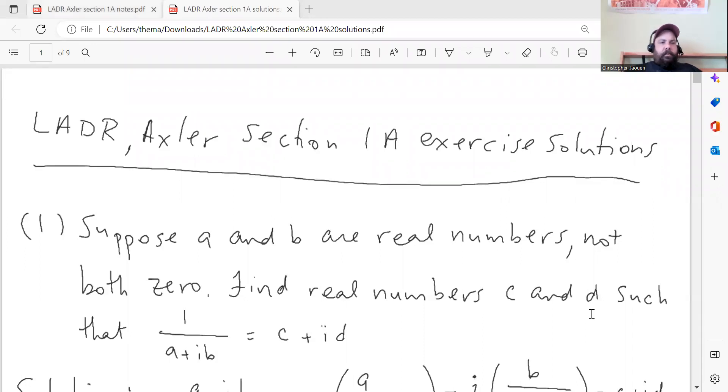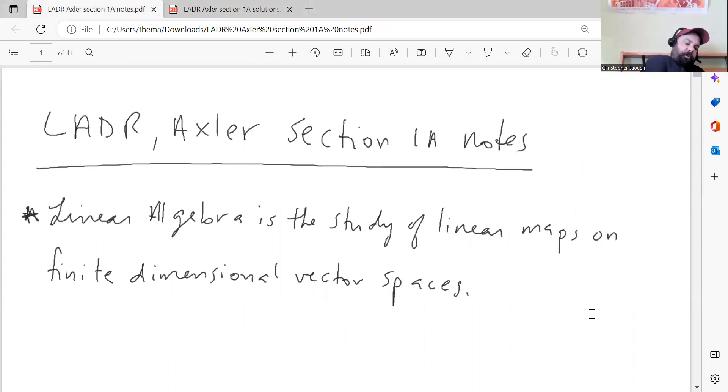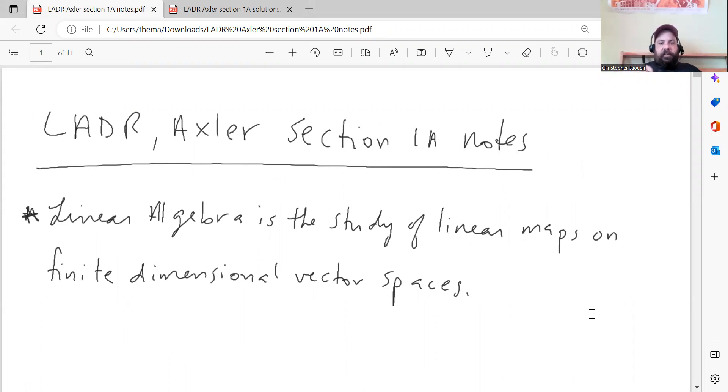So let's start on chapter 1A. I have my summary written up already, so I'll go through that. After this, I'll make a video on the exercises for section 1A. My summary here is just a skeleton of what he talks about in the book, so you should take the time to read the actual book yourself — you'll be missing out on a lot of details if you just rely on my summary. I didn't do all of the exercises for section 1A.